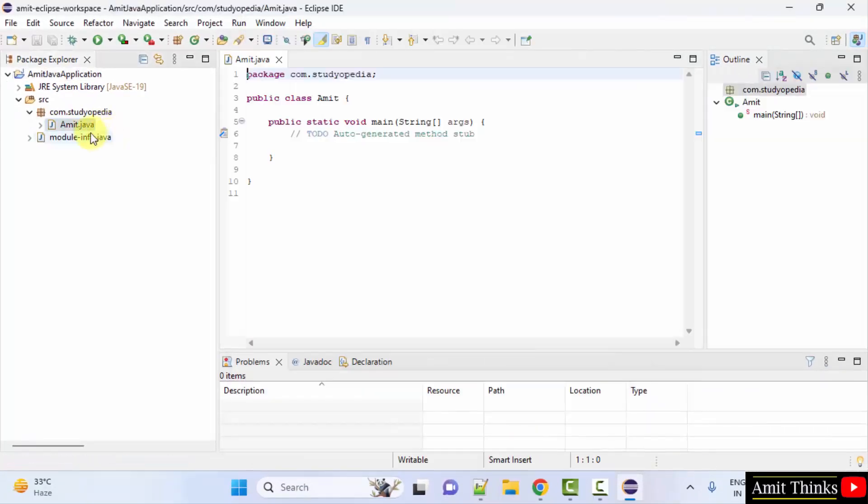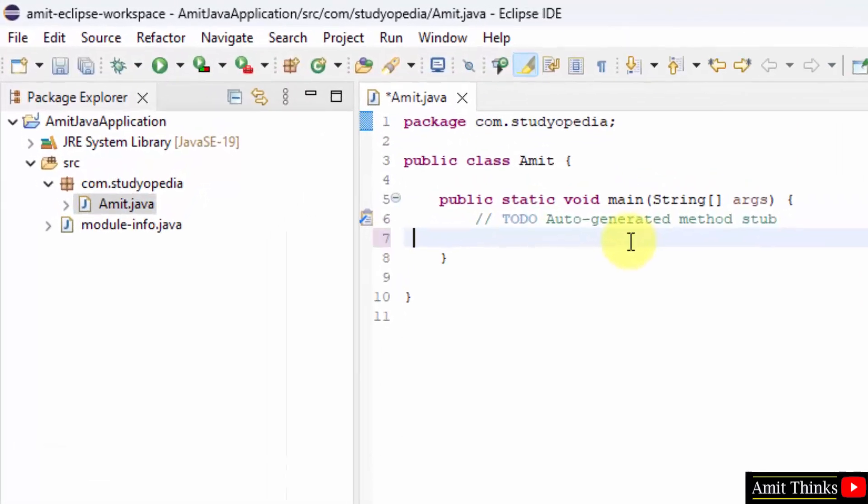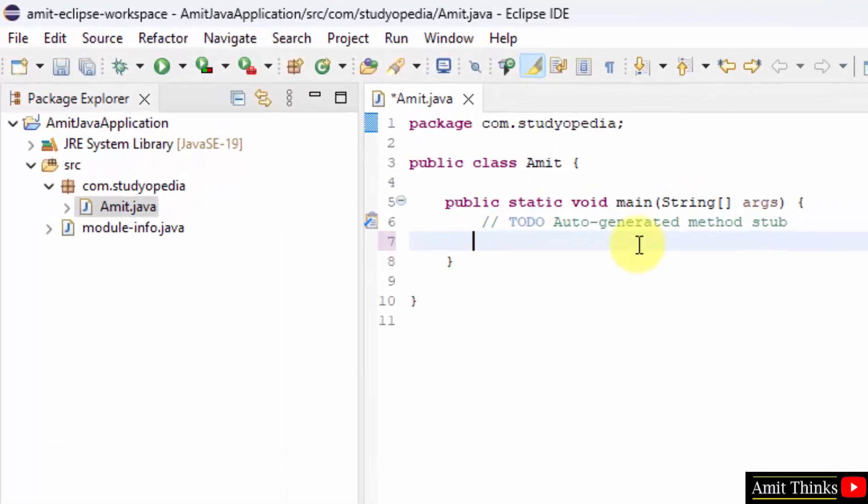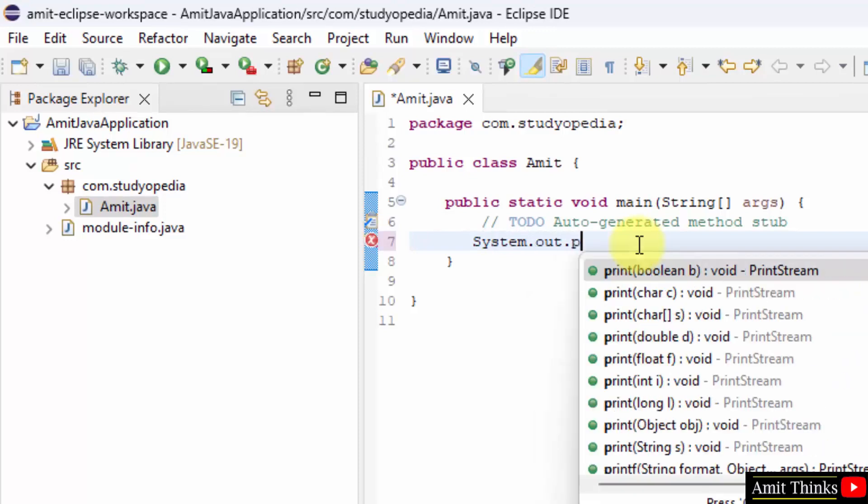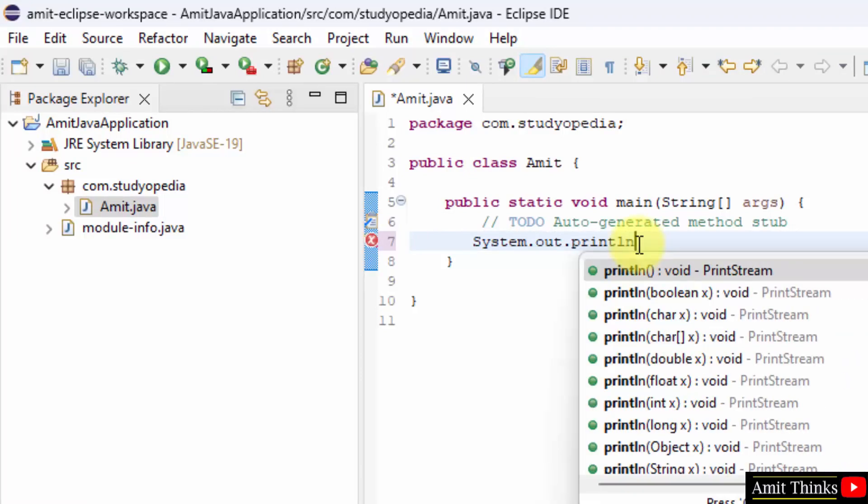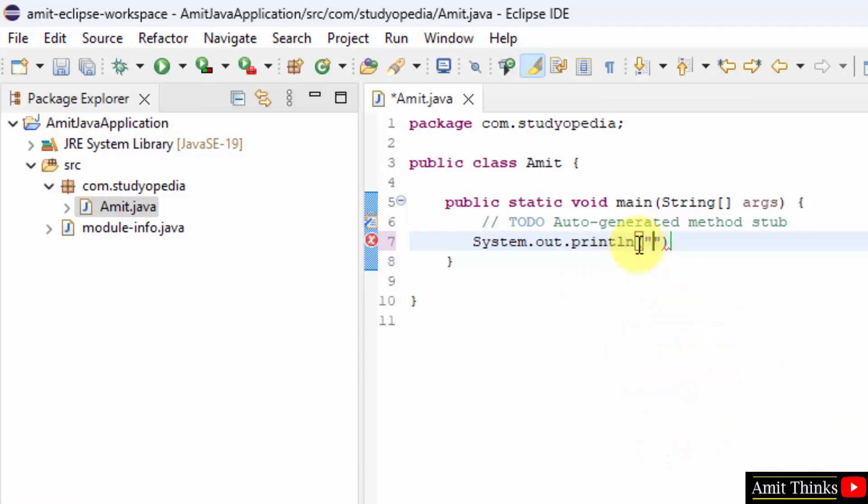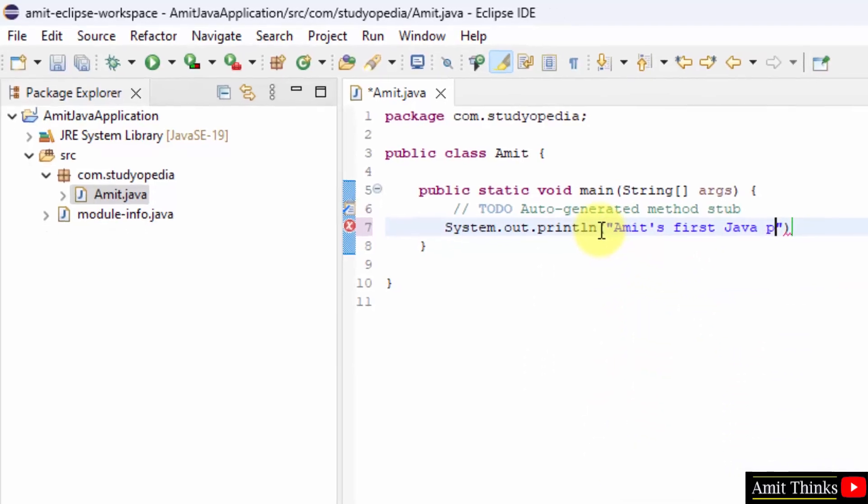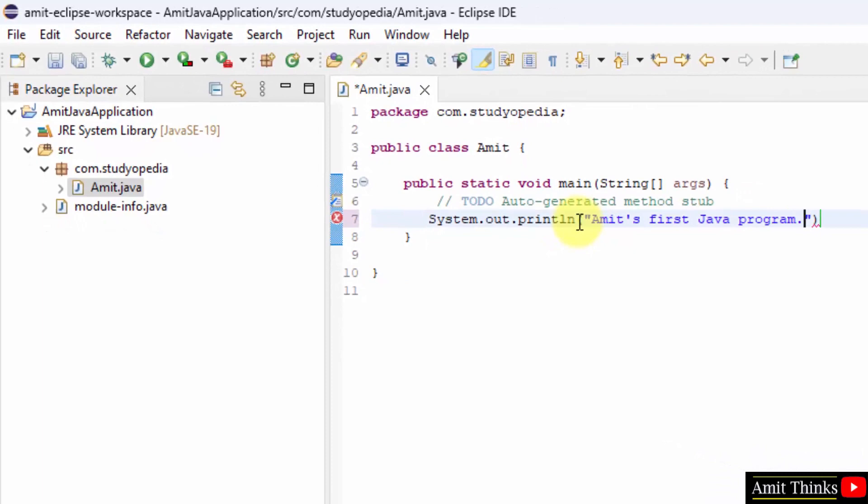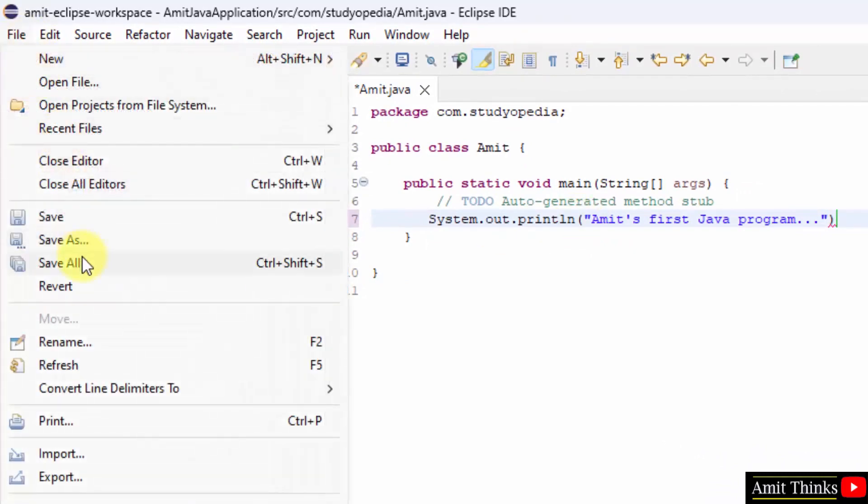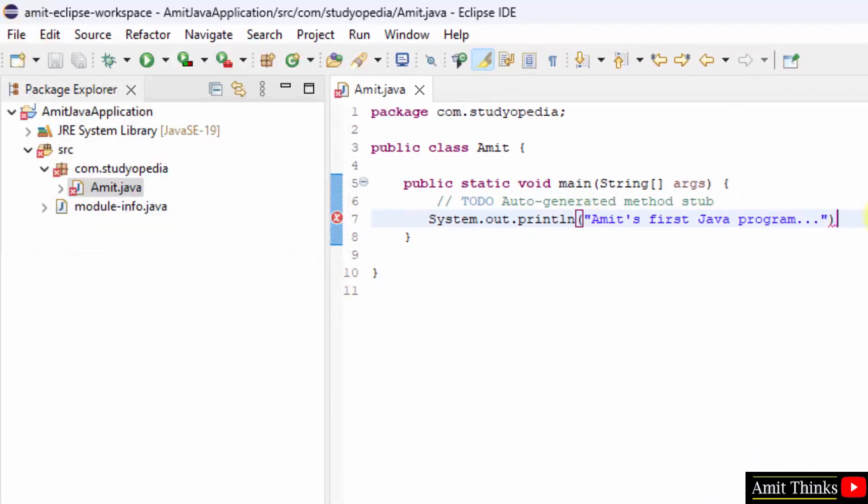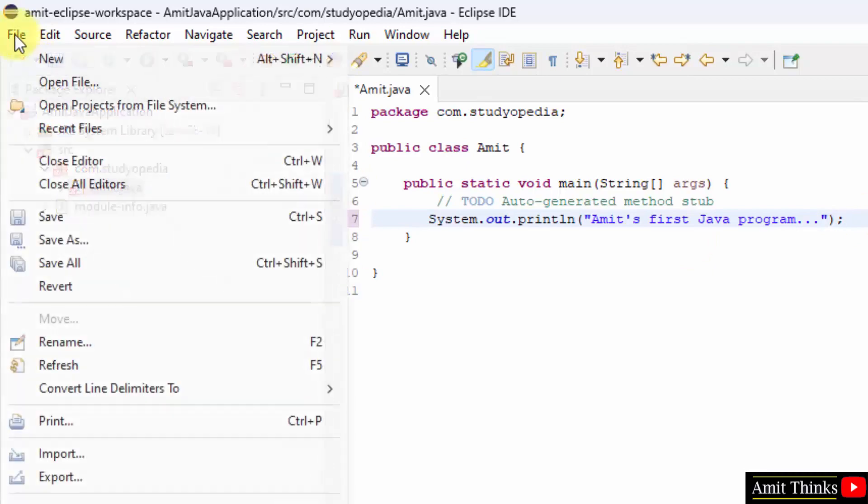Now we created Amit file. I'll just print something quickly using System.out.print. So I printed this. File save all. Forgot the semicolon. File save all again.